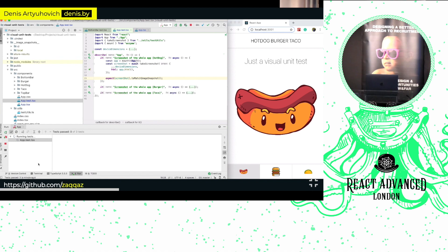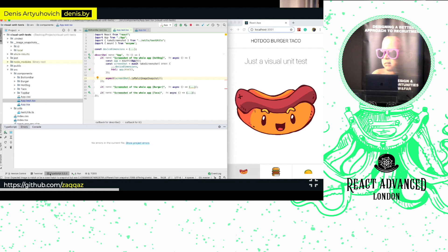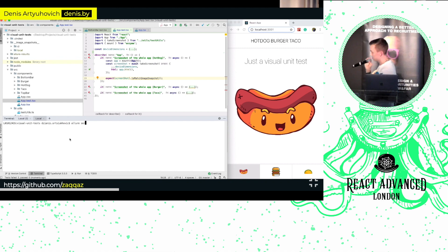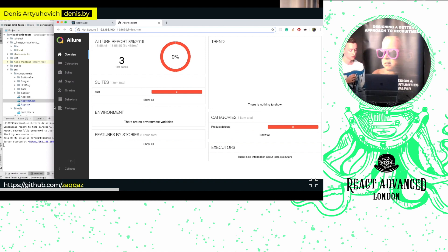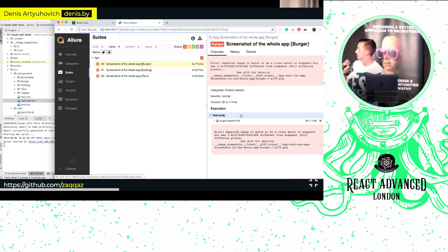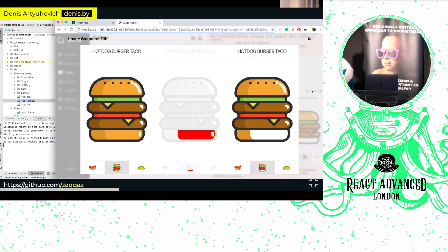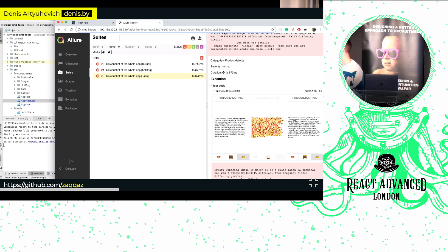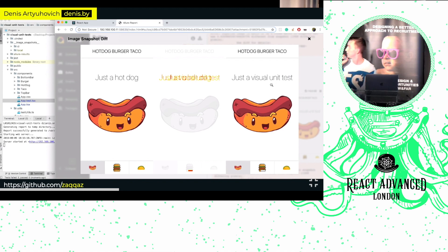We expect the tests to fail. Here we go — they failed. Now we're able to run the reporter and check the results, to see if we spotted all the differences. In the reporter for burger, we spot our difference with the color change. We also spot the difference with the text change — 'just a hotdog' is now 'just a visual unit test.' Cool.